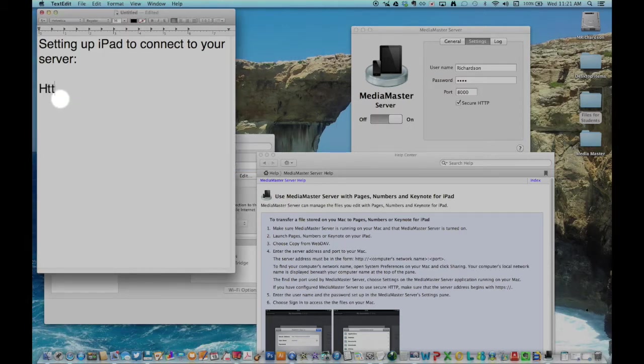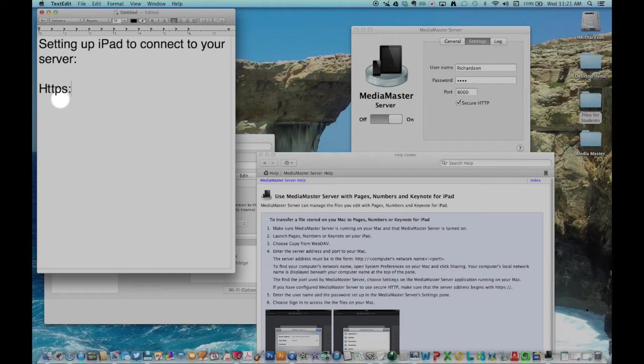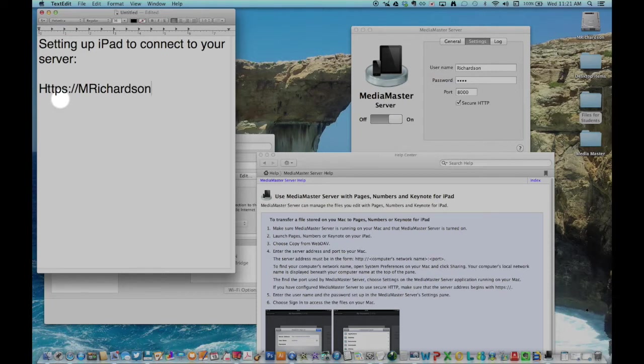Just below the name, you will see the address of the computer. Computers on your local network can access your computer at your name, mrichardson.local.